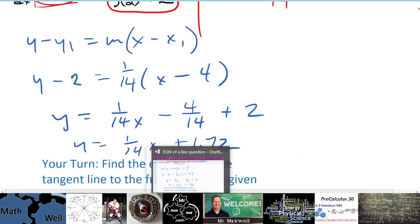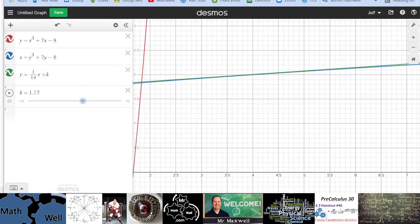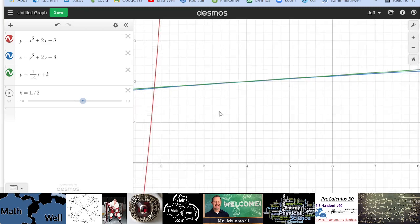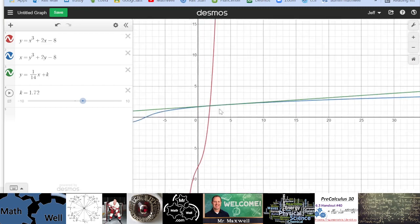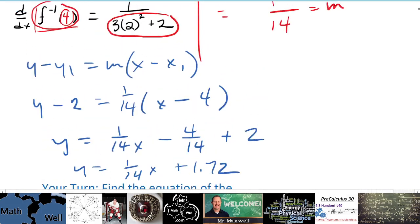There we go — that is actually very close to what we saw in Desmos. So that confirms the equation of the tangent line. Very reasonable result.